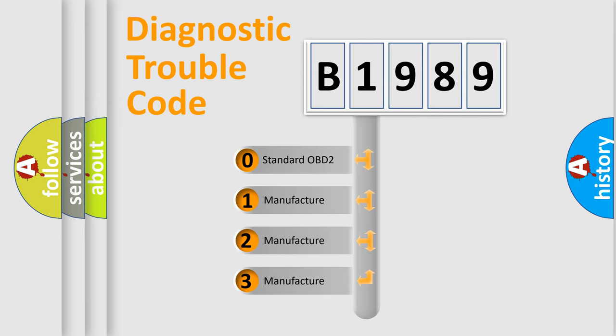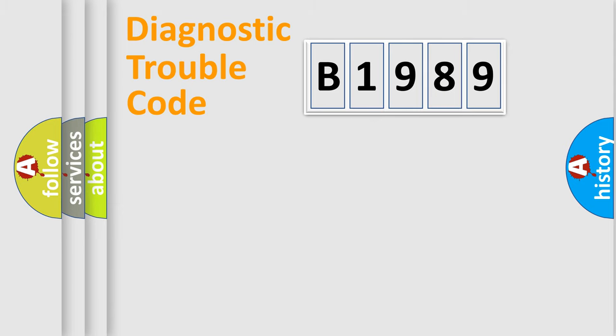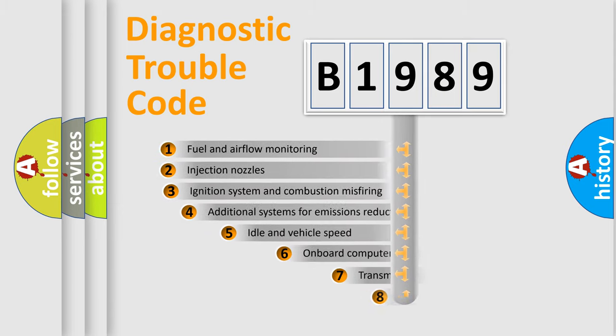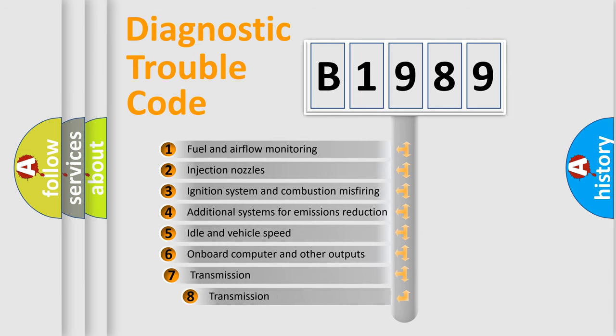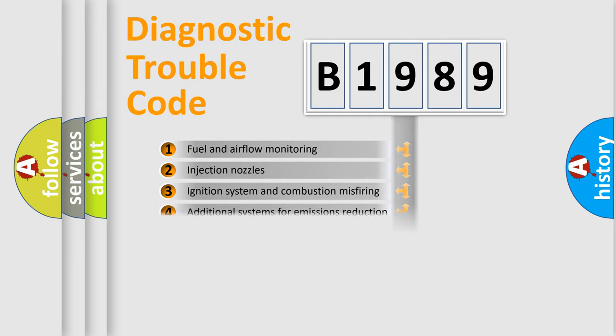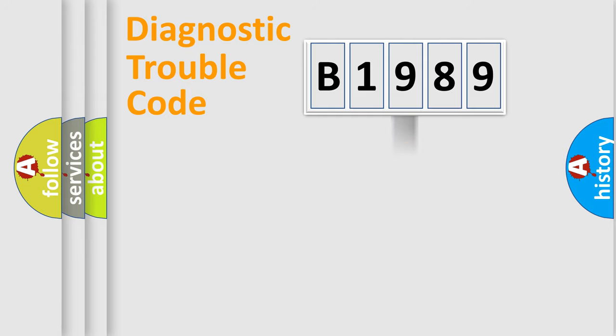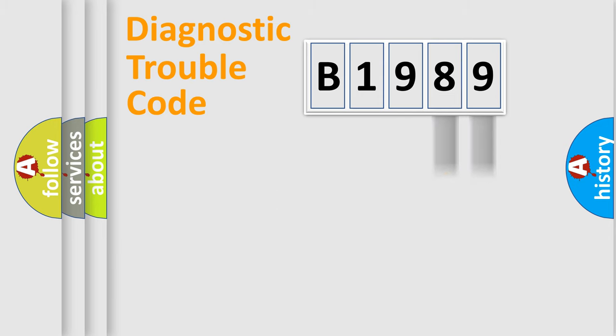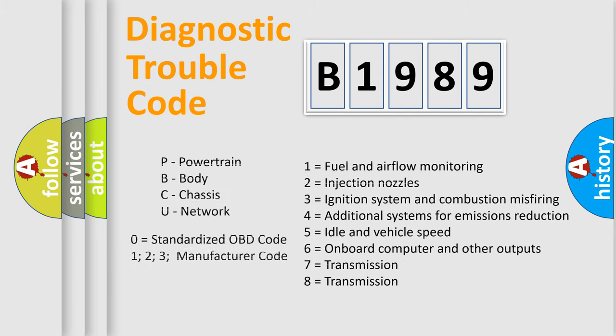If the second character is expressed as zero, it is a standardized error. In the case of numbers 1, 2, 3, it is a more precise expression of the car-specific error. The third character specifies a subset of errors. The distribution shown is valid only for the standardized DTC code. Only the last two characters define the specific fault of the group. Let's not forget that such a division is valid only if the other character code is expressed by the number zero.